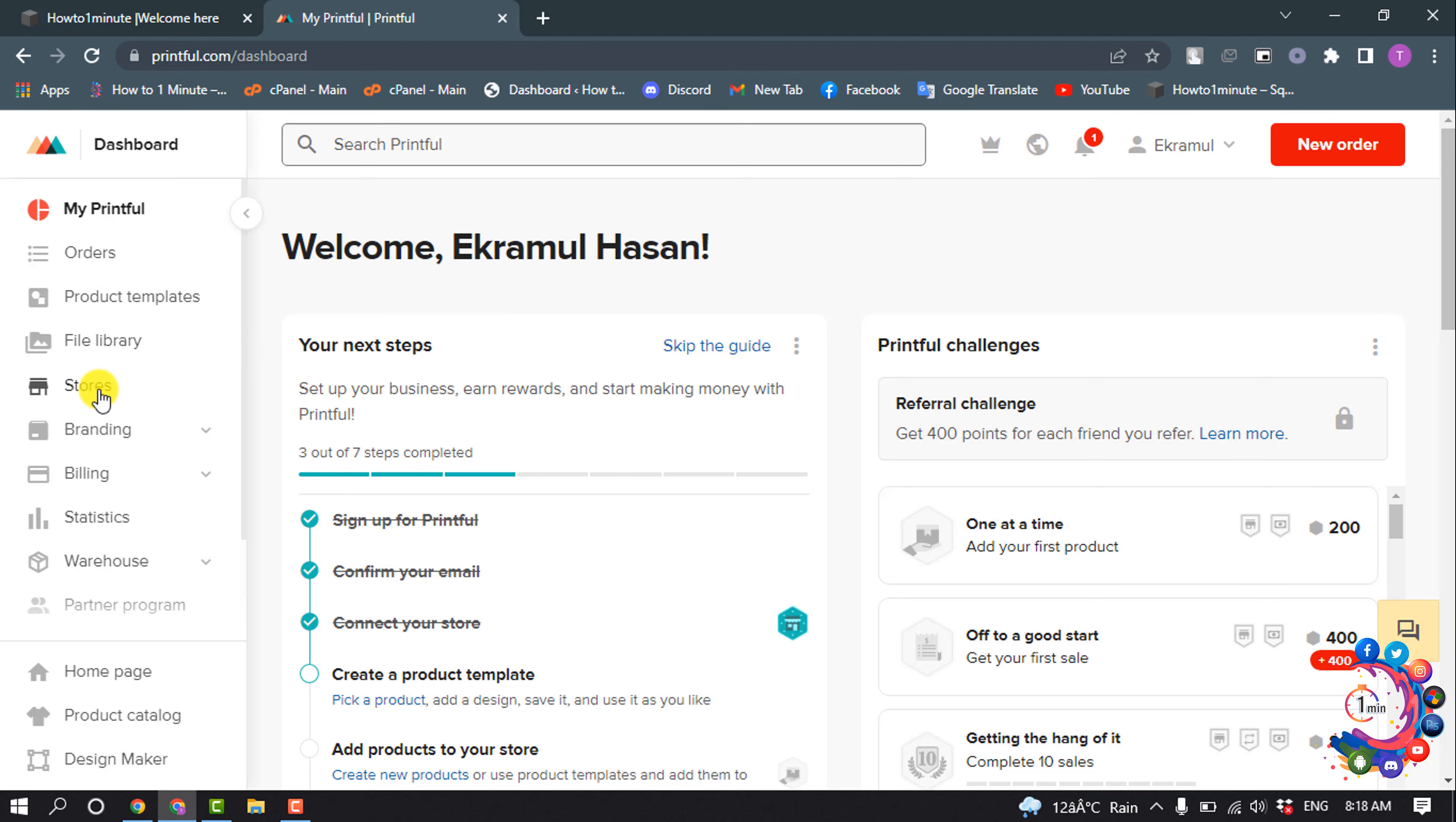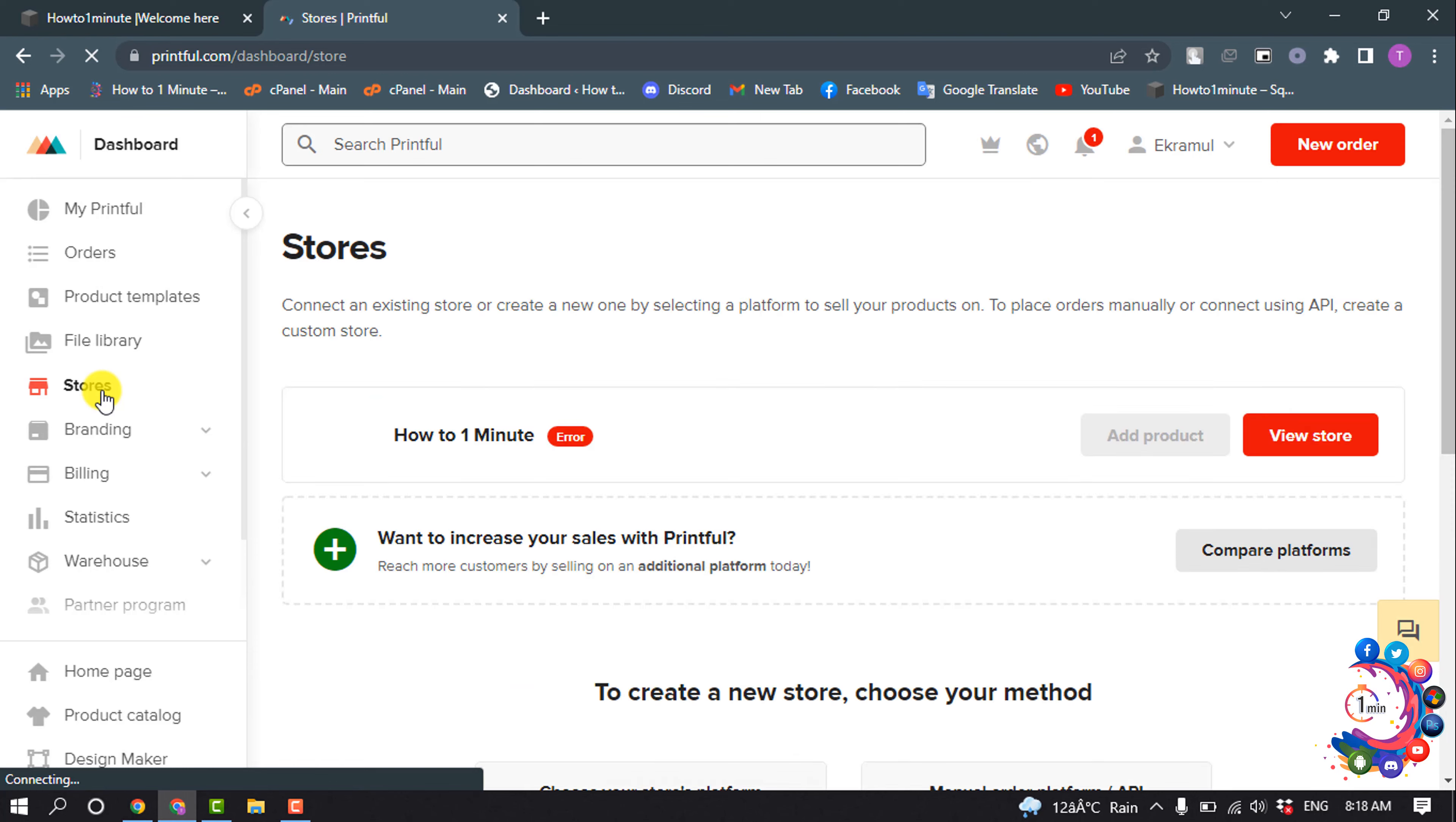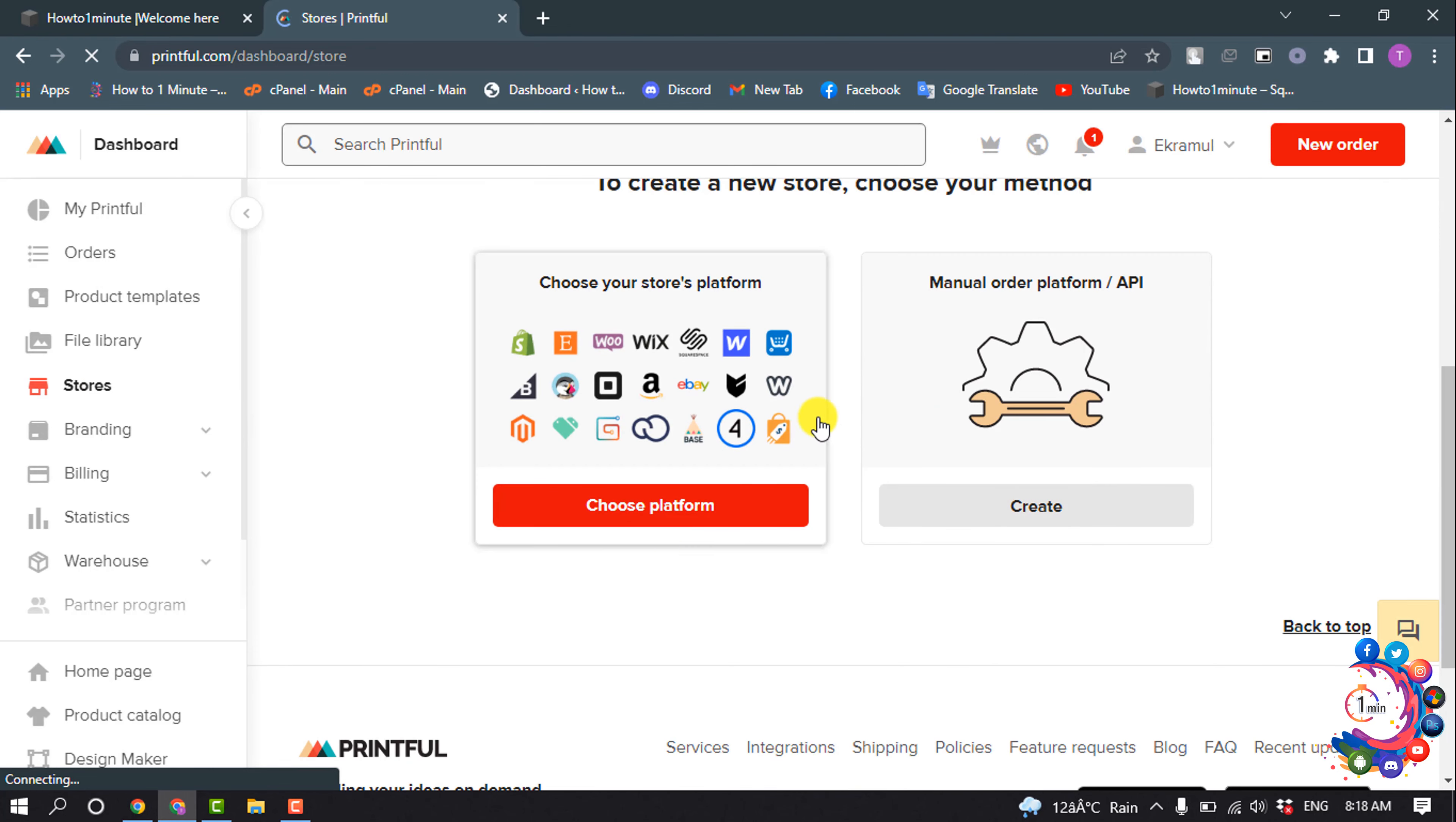Click on Stores, scroll down, and click on Choose Platform.